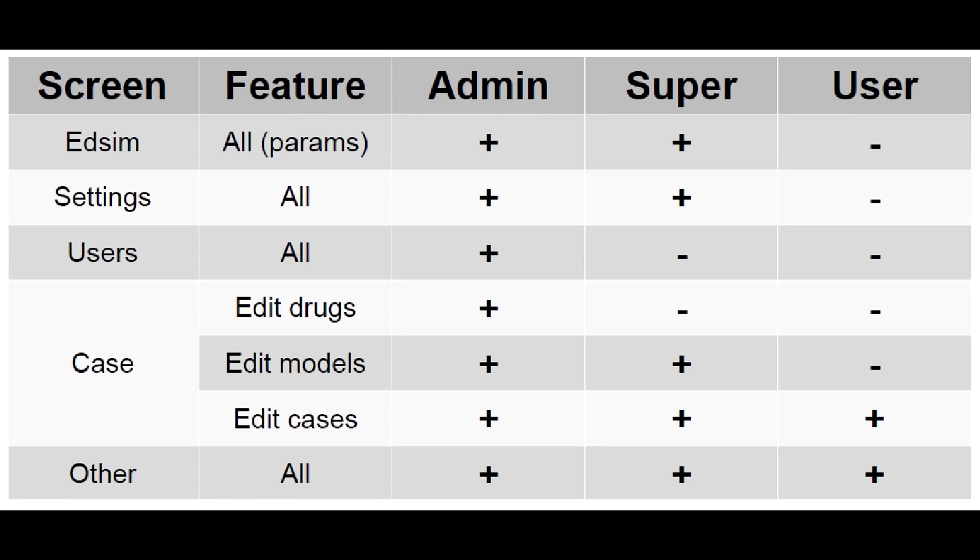Then we have the super. This account can do every task except for editing drugs and creating new users. If you login as admin, you can use the software without any limitation.